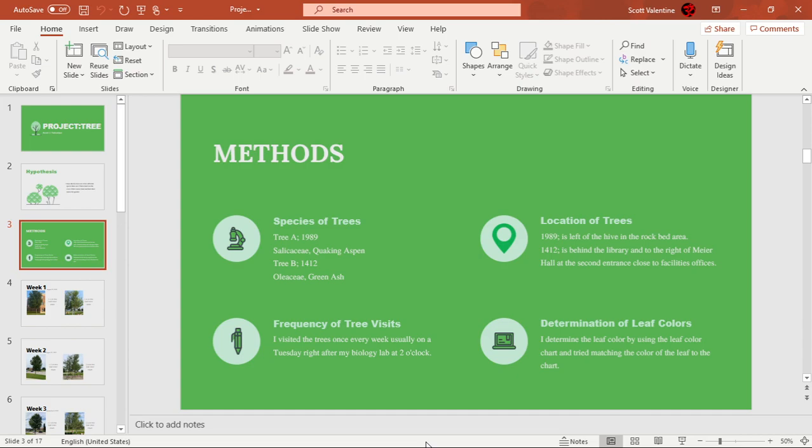The species: Tree A is a quaking aspen and Tree B is green ash, and their tags read 1989 and 1412. Location of the trees: 1989 is left of the Hive in the rock bed area, and 1412 is behind the library to the right of Meyer Hall at that side entrance close to the facilities office.